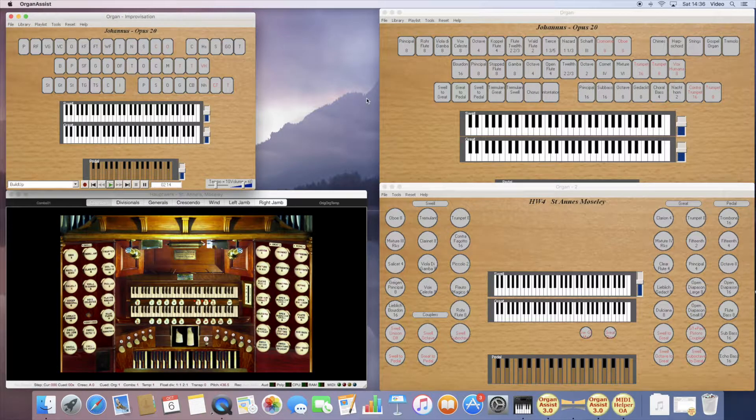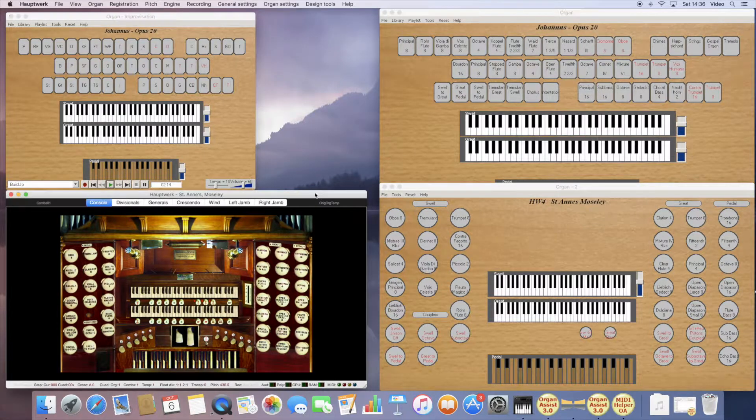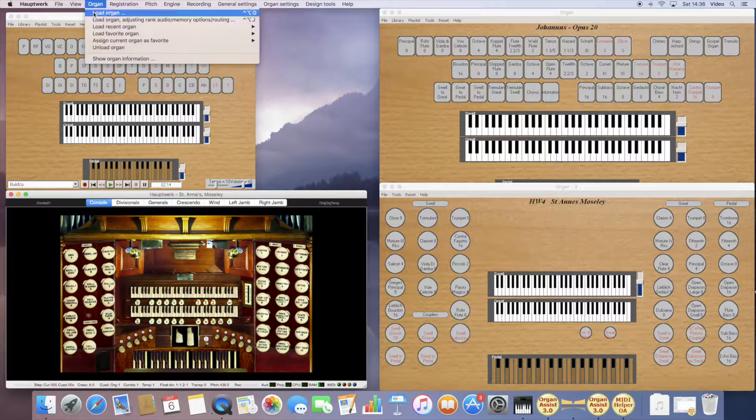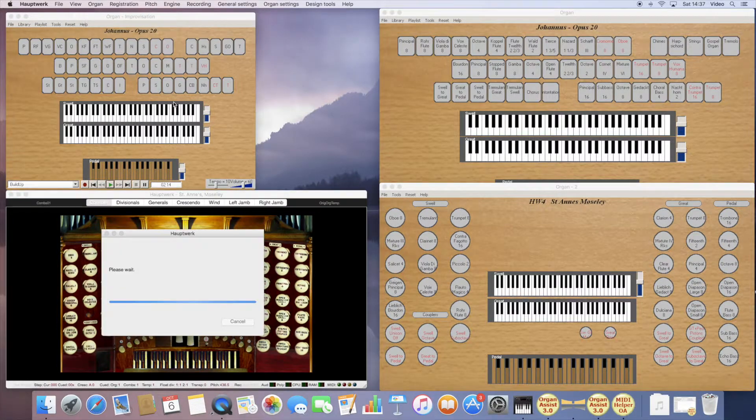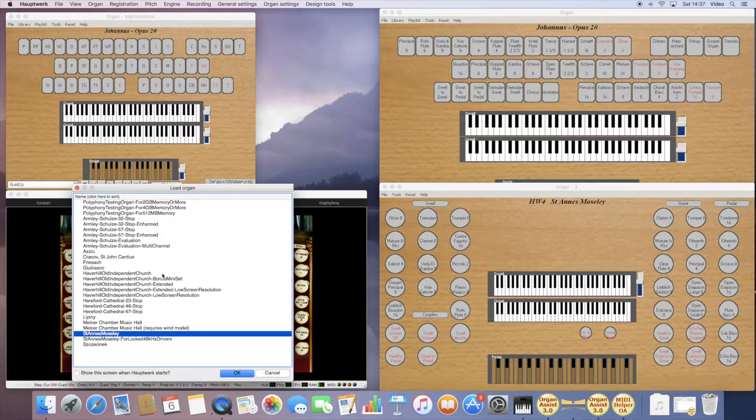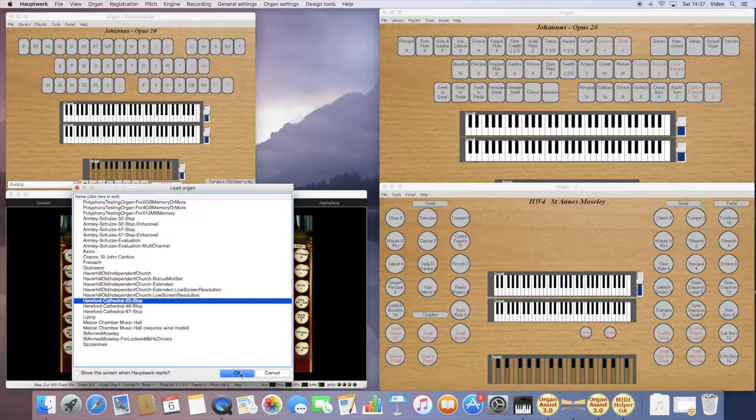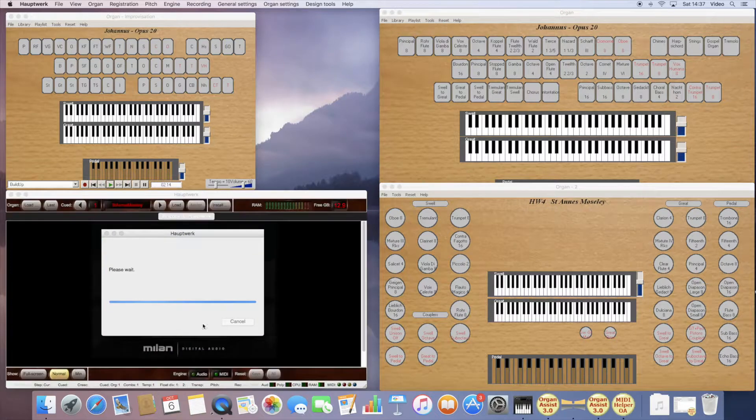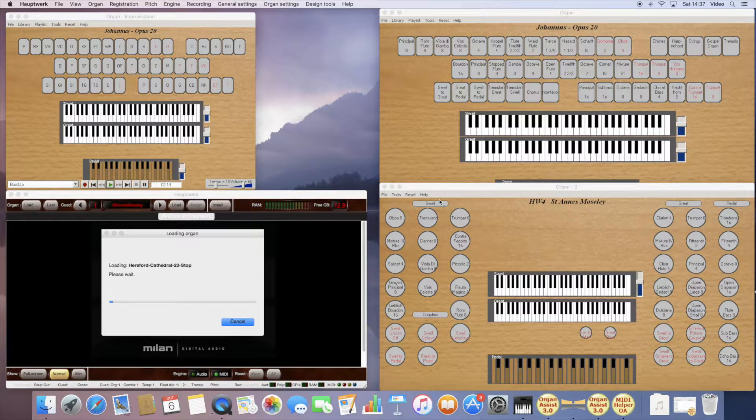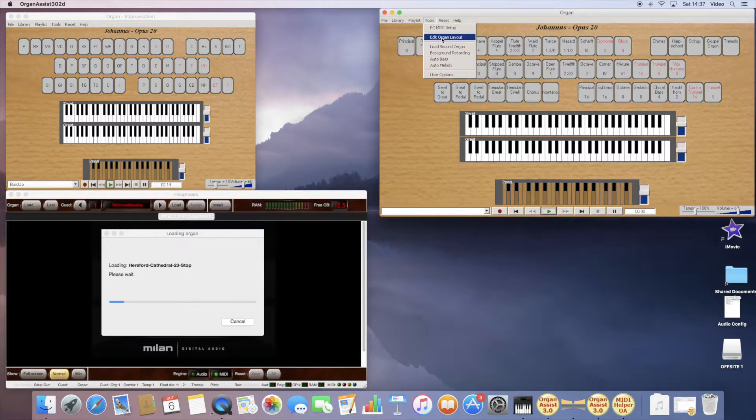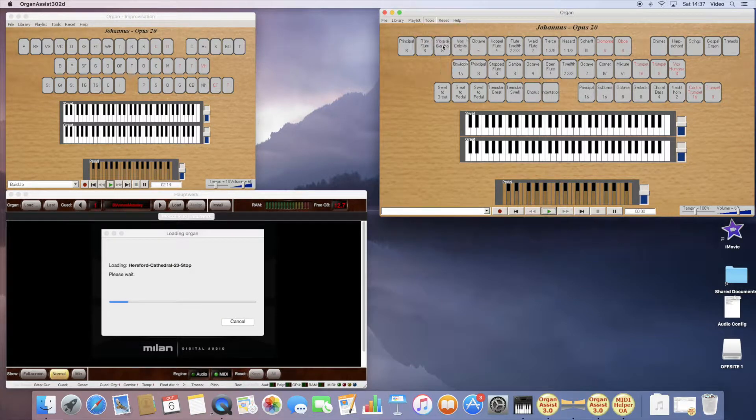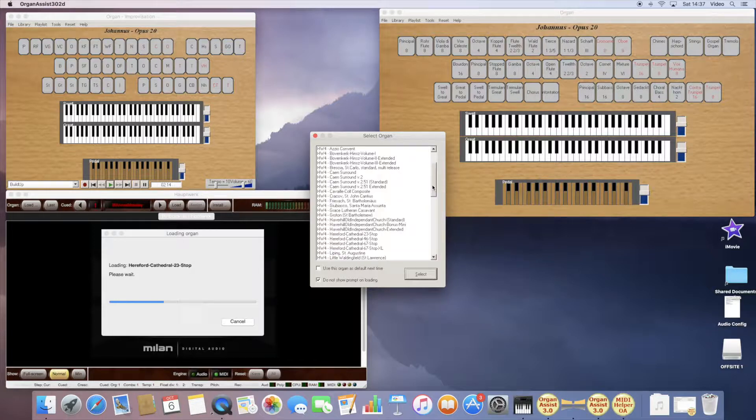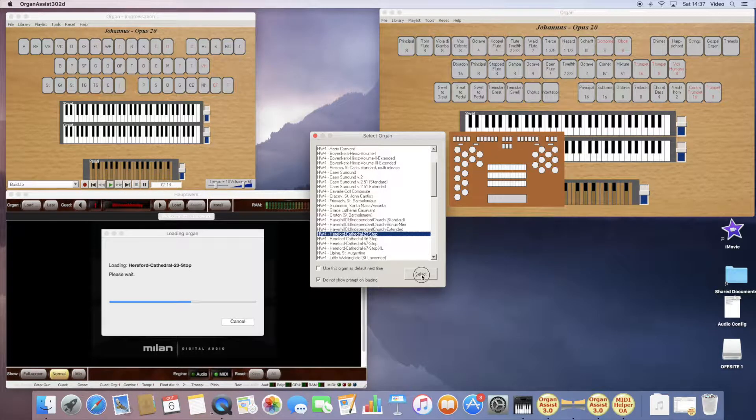Because I could go to Hauptwerk and load another organ that I have not configured at all, and then I could close this and in Organ Assist I can load the second organ and select the matching definition there.